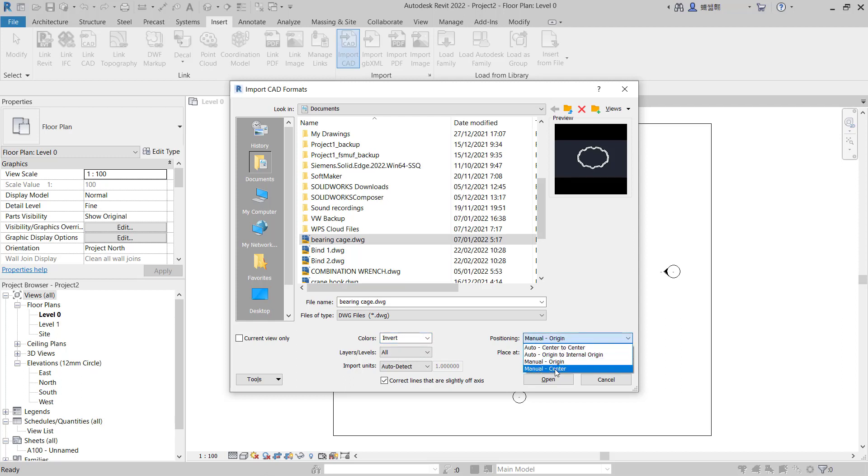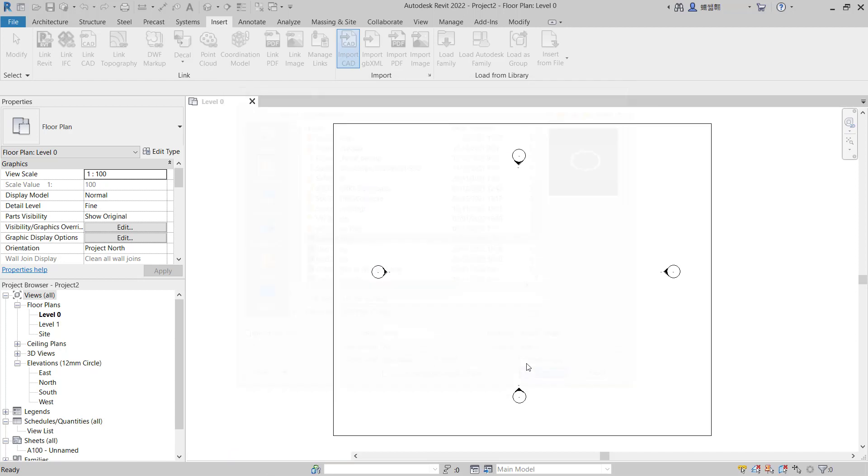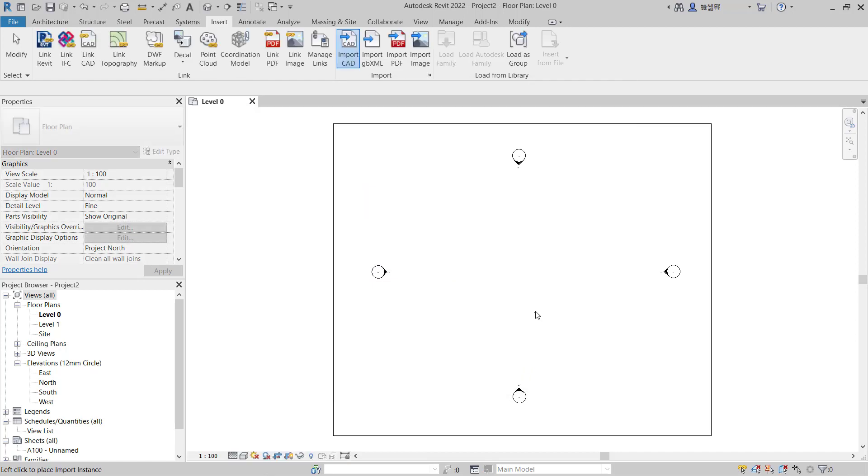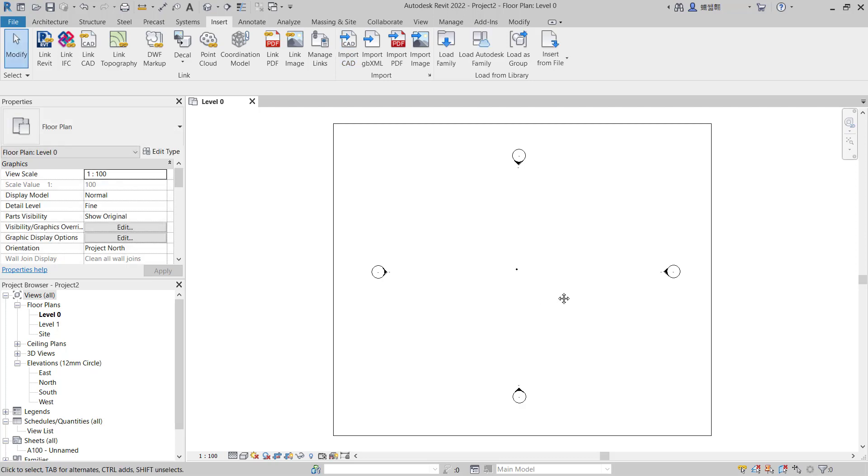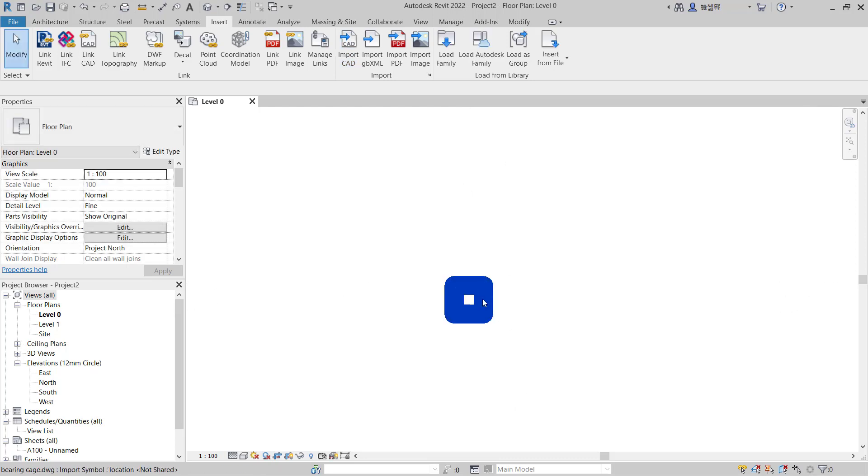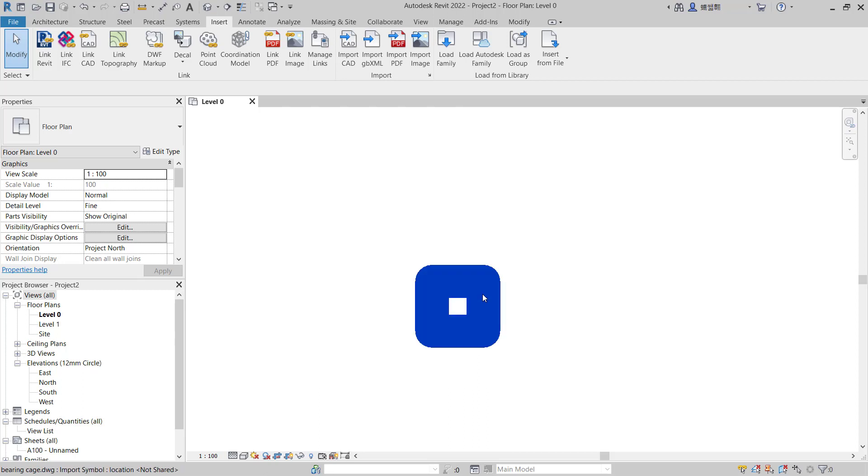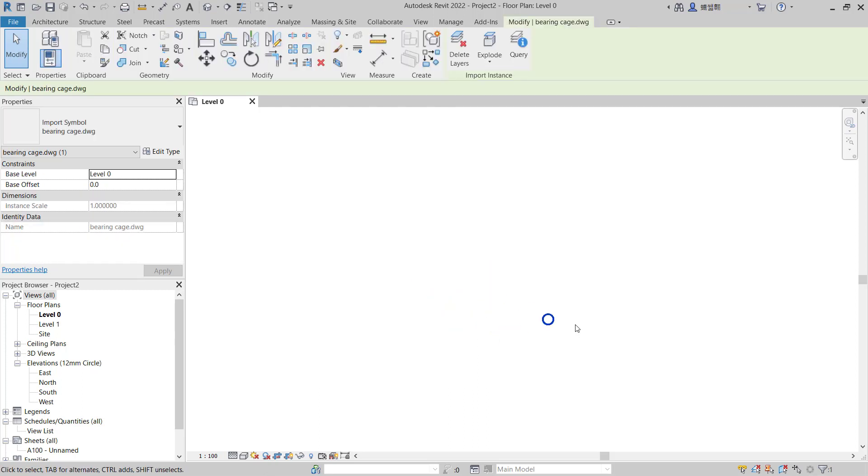And you can click open. Now you can click on the center point of this drawing area. So we already insert these CAD files. You also can select these objects and you can resize these objects.